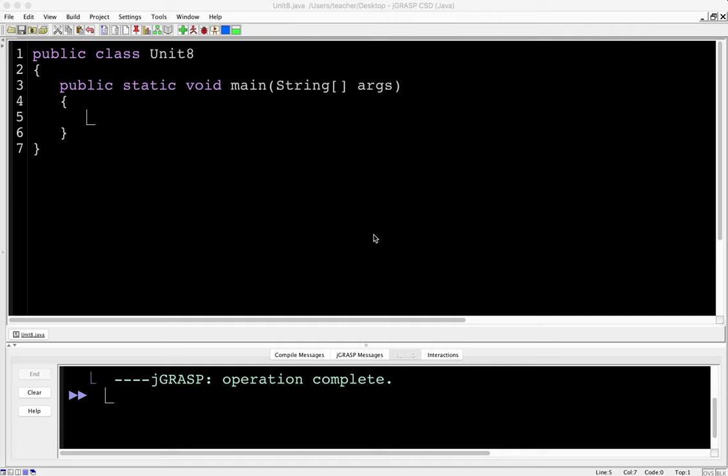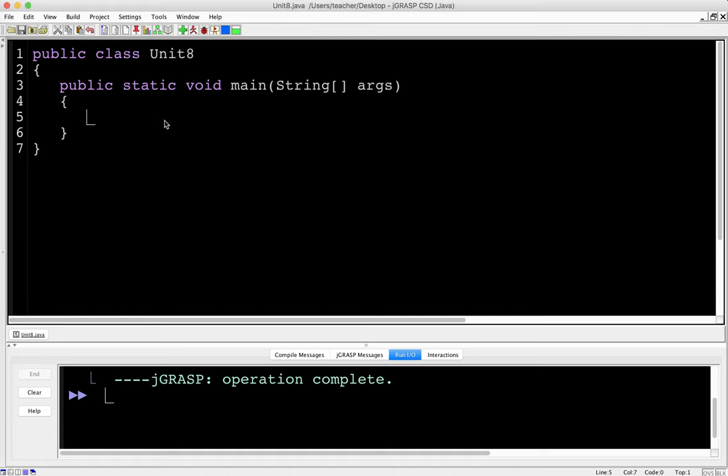Okay, welcome to Unit 8 of Introduction to AP Computer Science. This particular unit is about 2D or two-dimensional arrays. We've already seen arrays in Unit 6 and array lists in Unit 7, but let's just go back real quick and remind you what an array is.